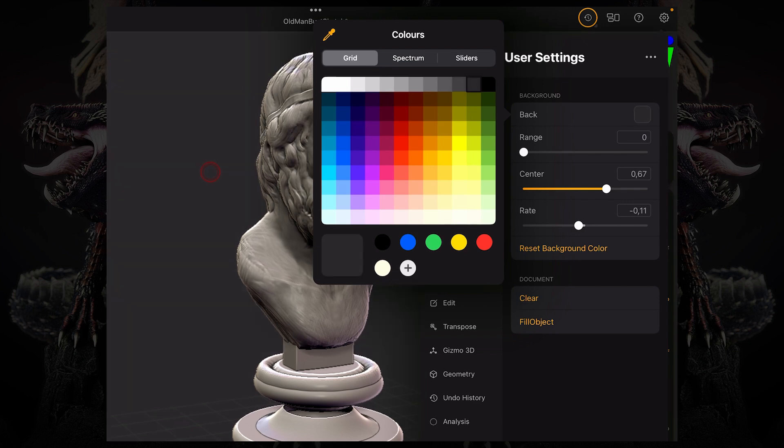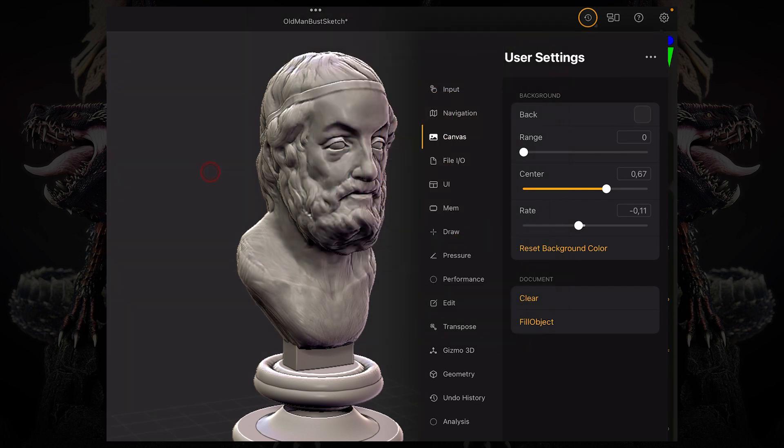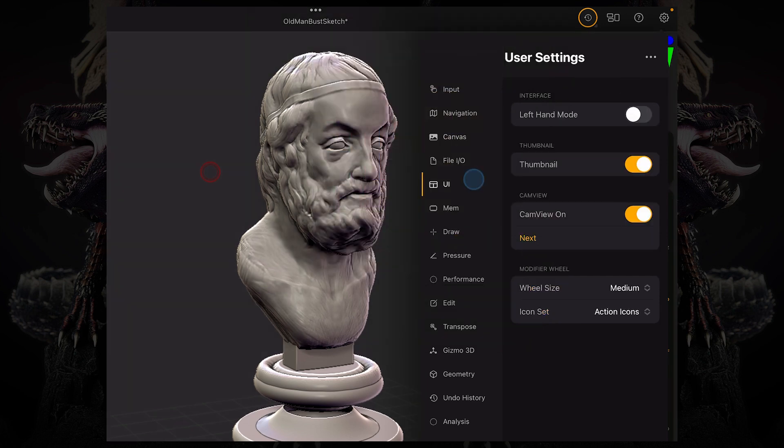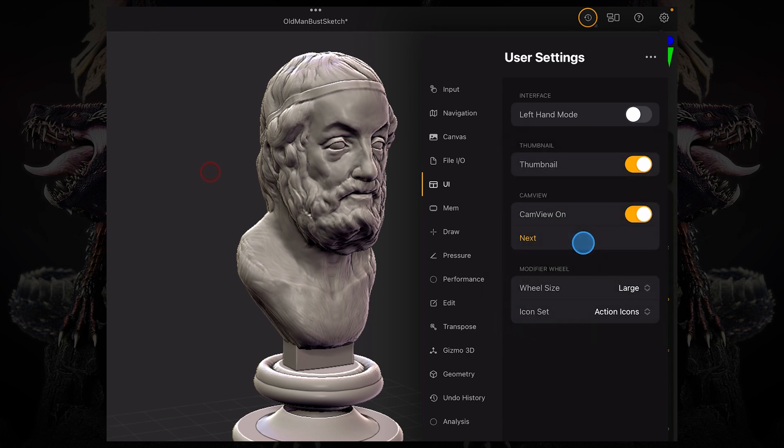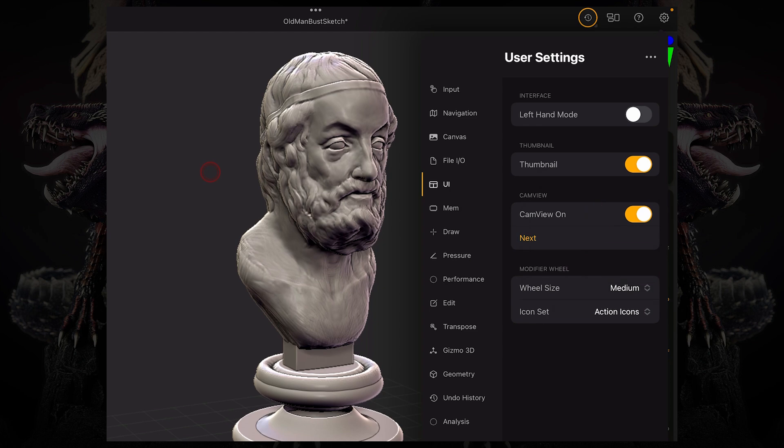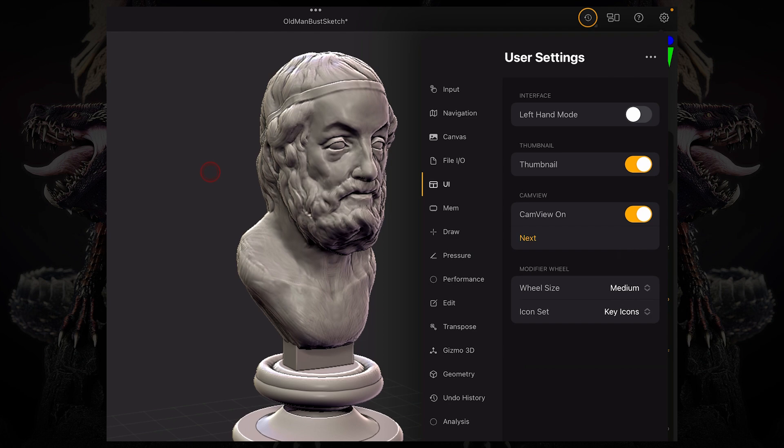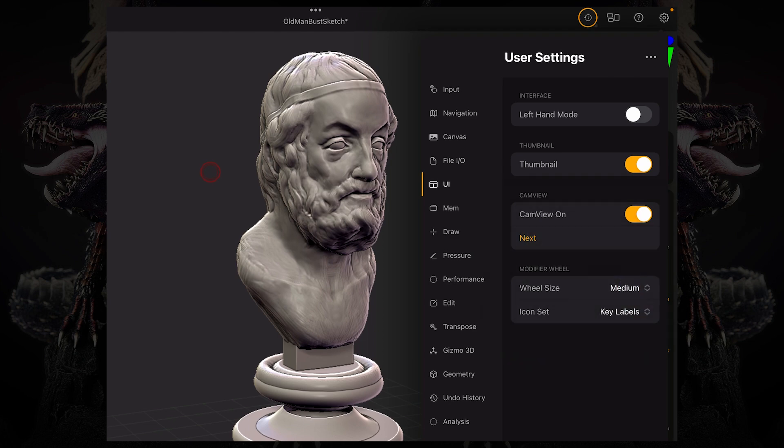In the UI sub menu, you have the ability to change the size of your modifier wheel or your widget, and also the icons. So you can change the modifier wheel's icons to either action icons, the key icons, or the key labels.